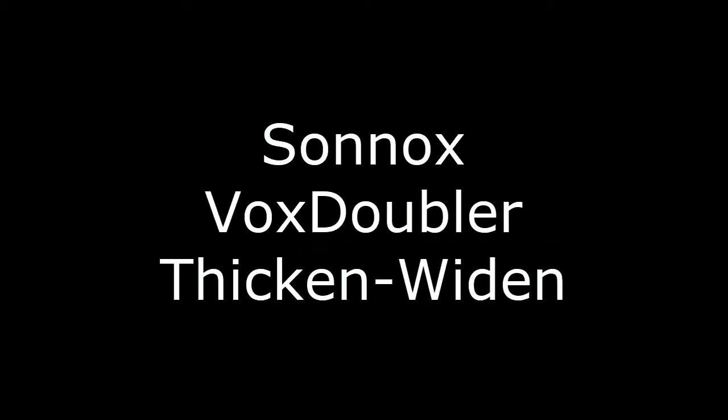Hello, this is Steve with Pro Tools PC, and in this video I wanted to talk about the new Sonox Vox Doubler plugins, Thicken and Widen.